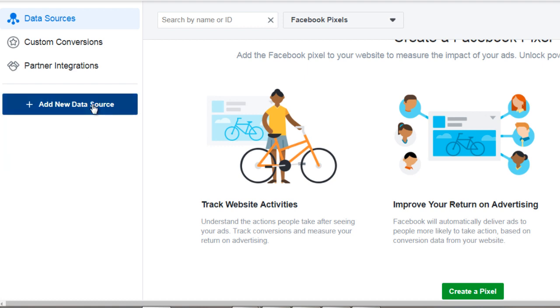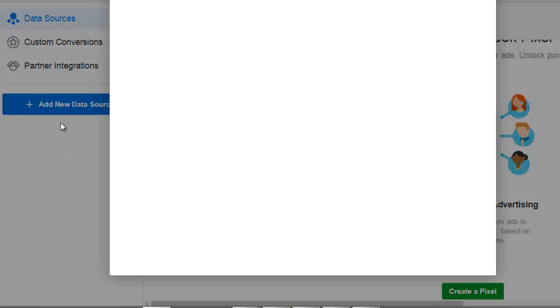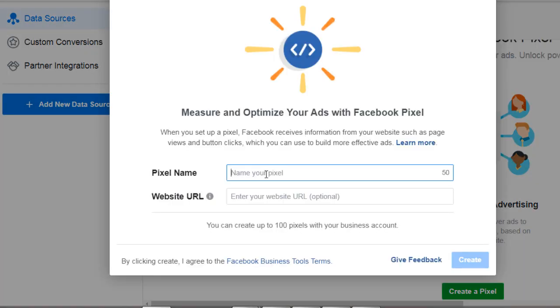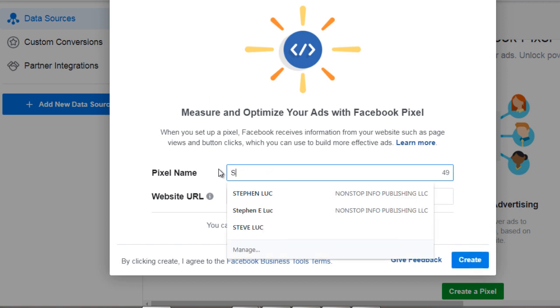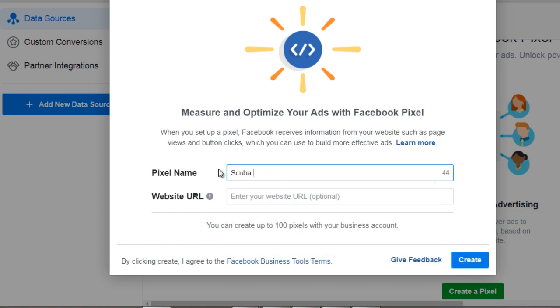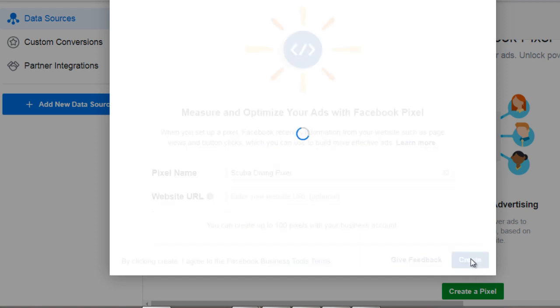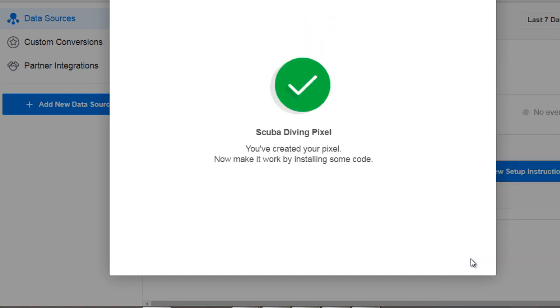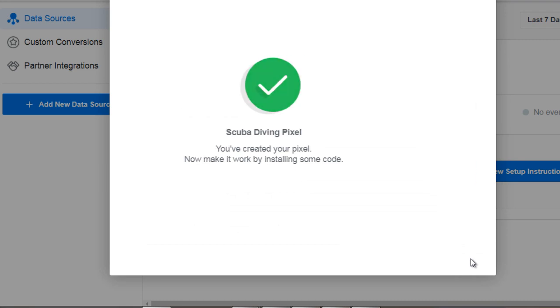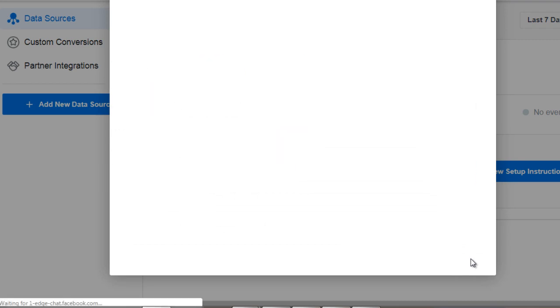So we're going to click on add a new data source, click on Facebook pixel and the next thing we'll do is click on pixel name so we'll call this scuba diving pixel. You can enter the website URL if you want to but you don't have to, it's optional. Click create and Facebook will create the pixel.